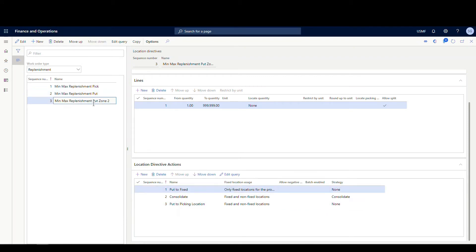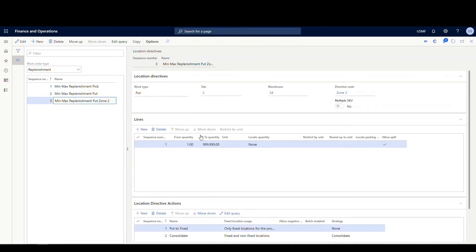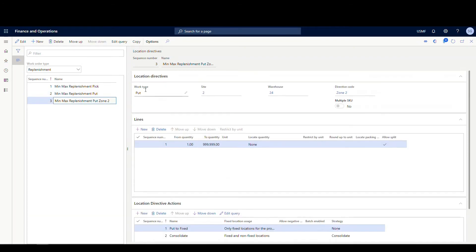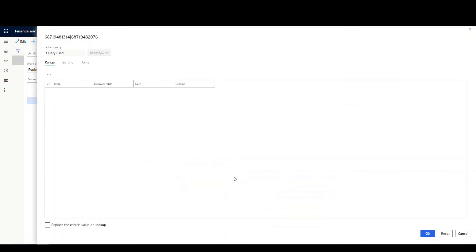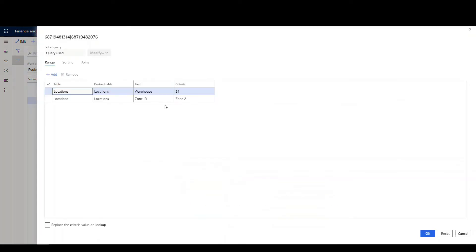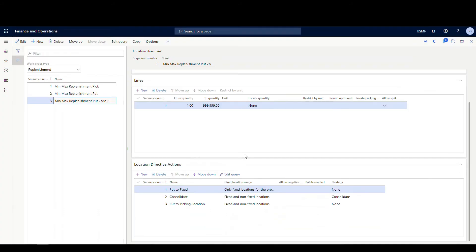If we take a look at the other one for zone two, very similar setup. The only difference here is on the directive code, I'm specifying zone two and got the same rules here on these queries though. I have the zone ID as zone two. So it's going to look for locations in zone two when this location directive is called.